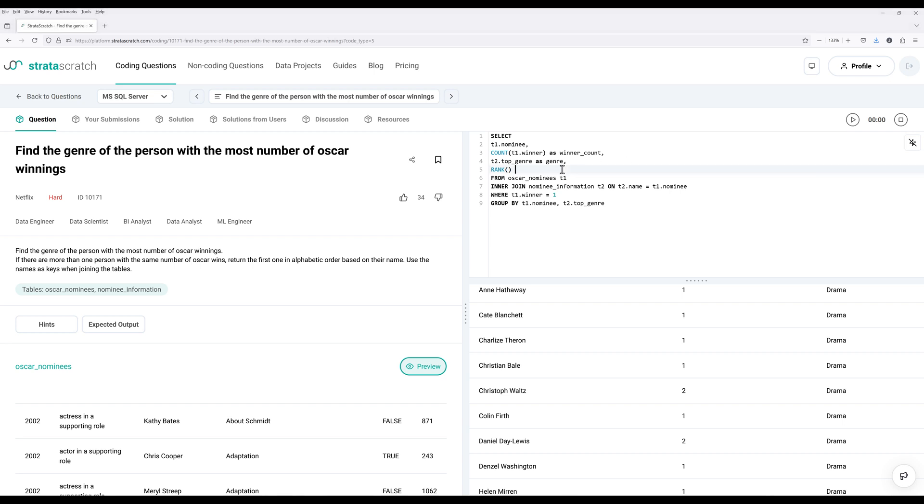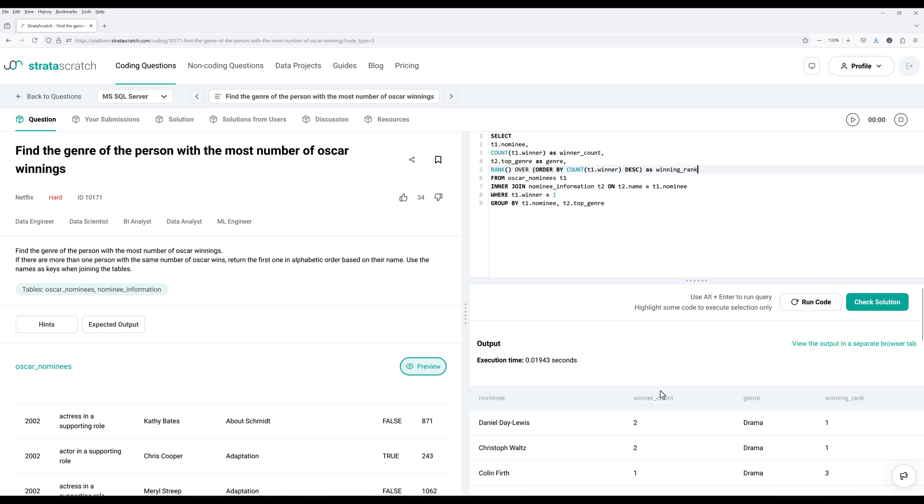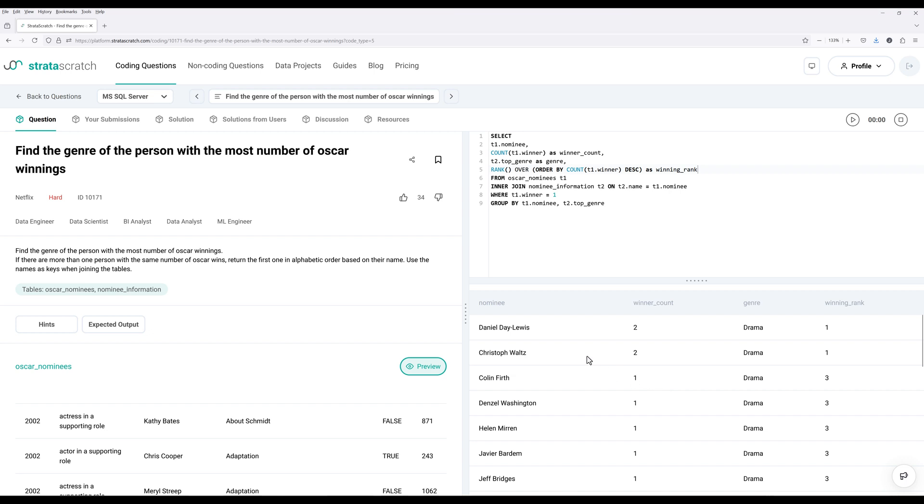But in this case, we're only returning the top one item. So we can use both rank and dense_rank function. So here I'm going to say rank over. And I want to determine the rank using order by statement based on the total winning count. And we're going to count the most winning Oscars value as number one. So we need to sort it in descending order. Now, if we look at the output below, so we now have this column. That gives us the ranking based on the total winning count.